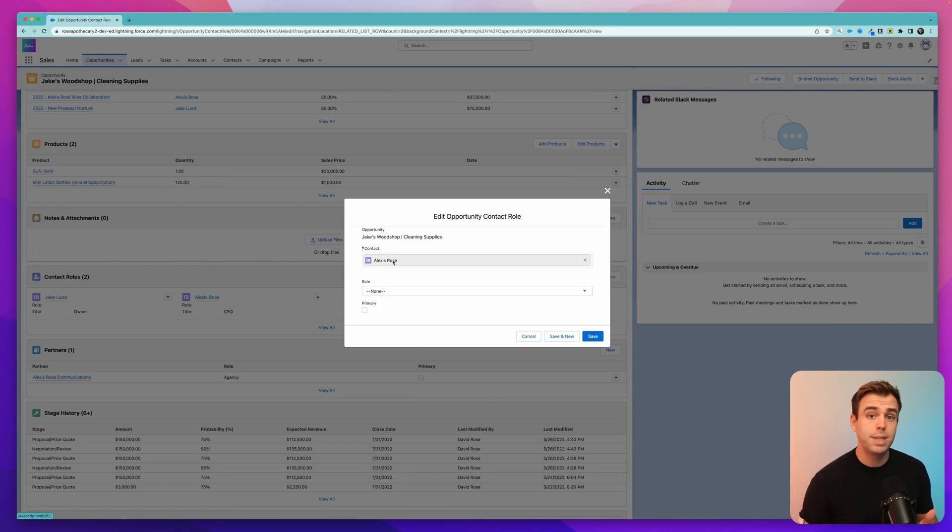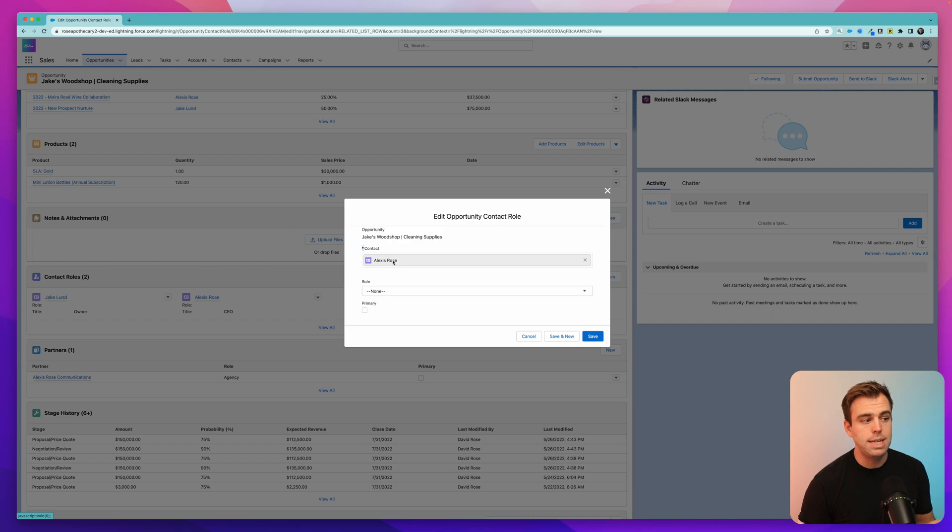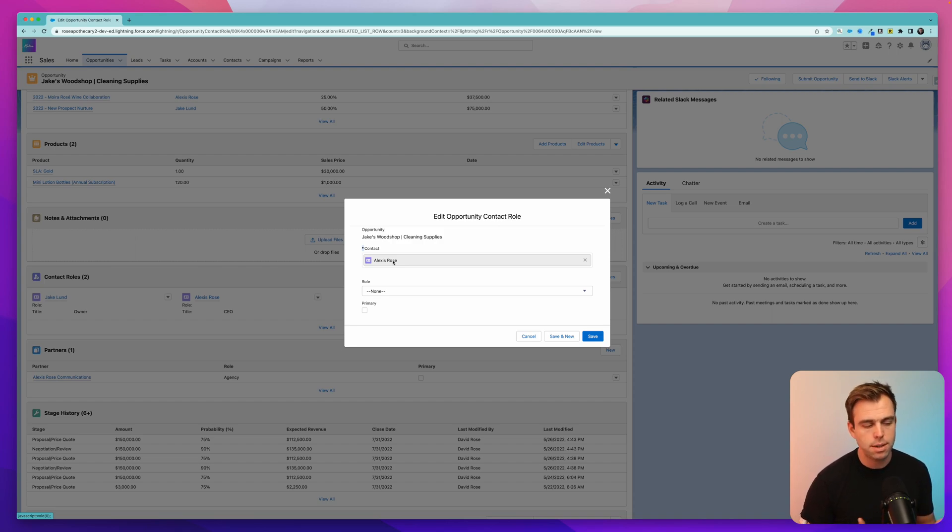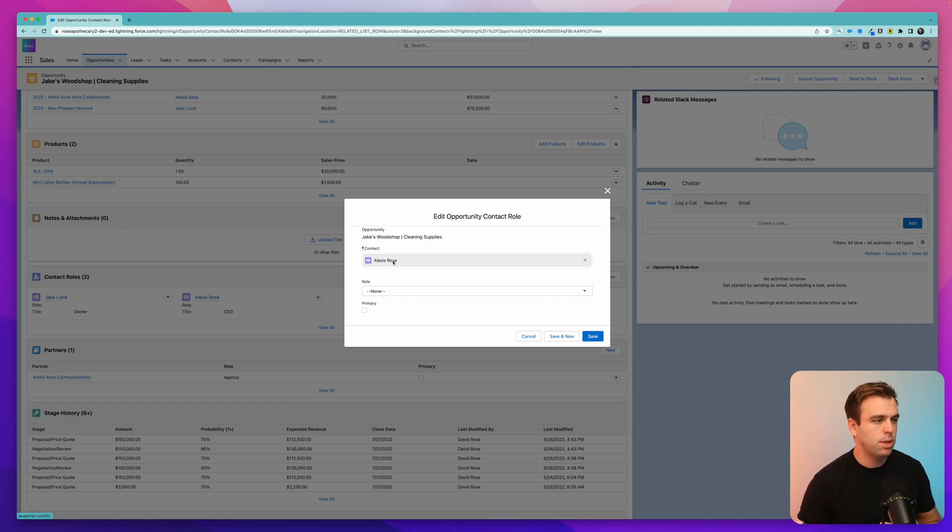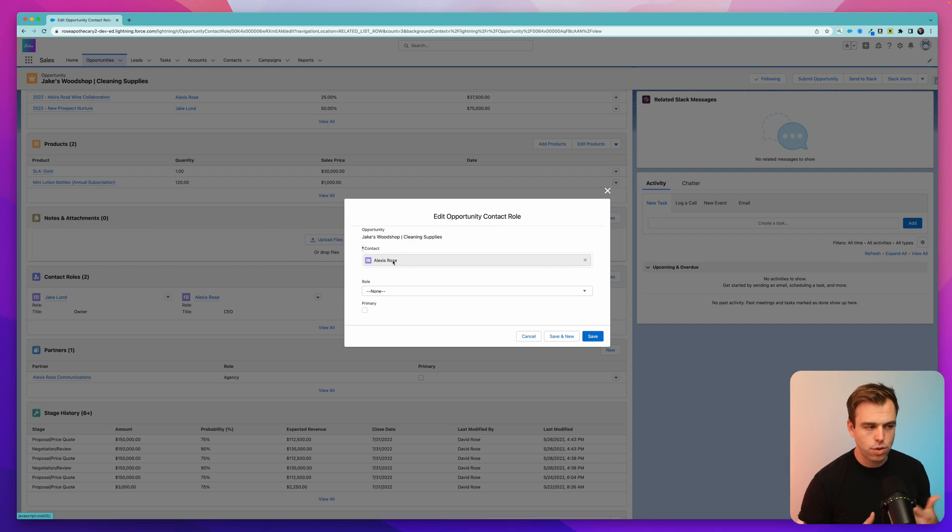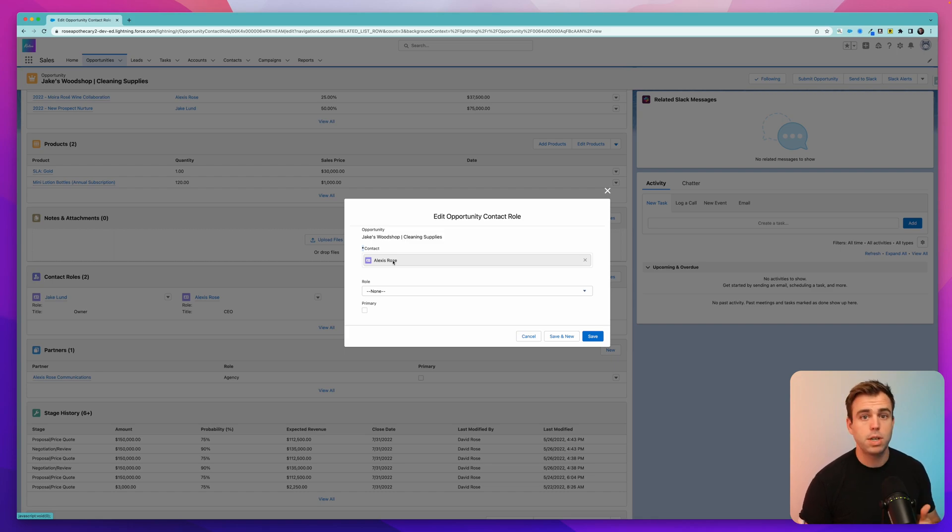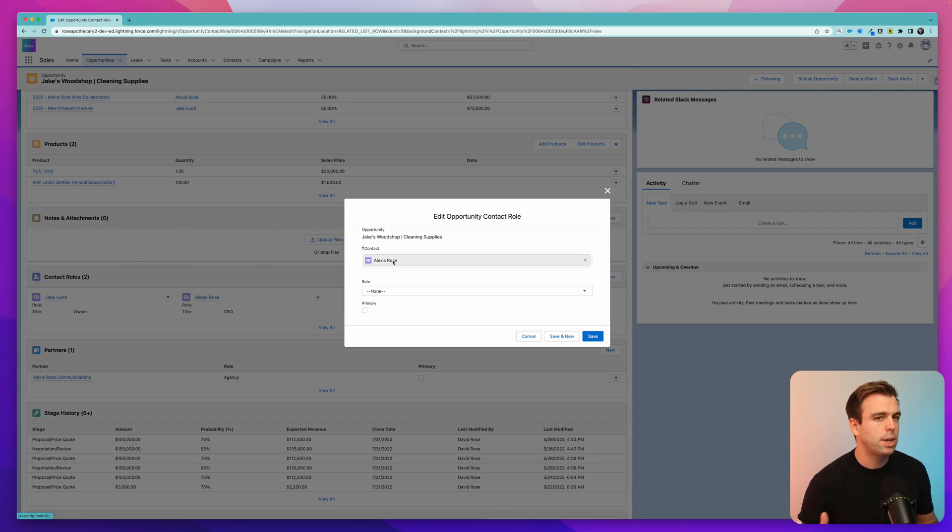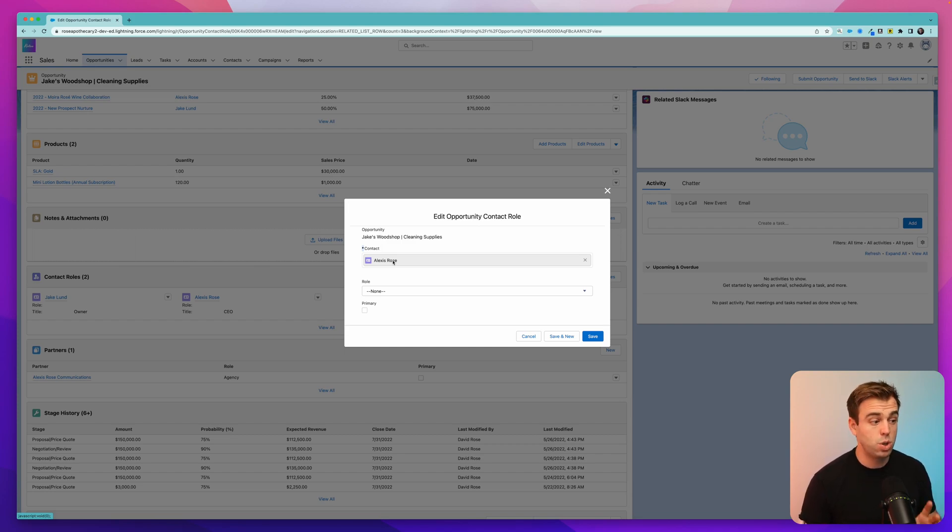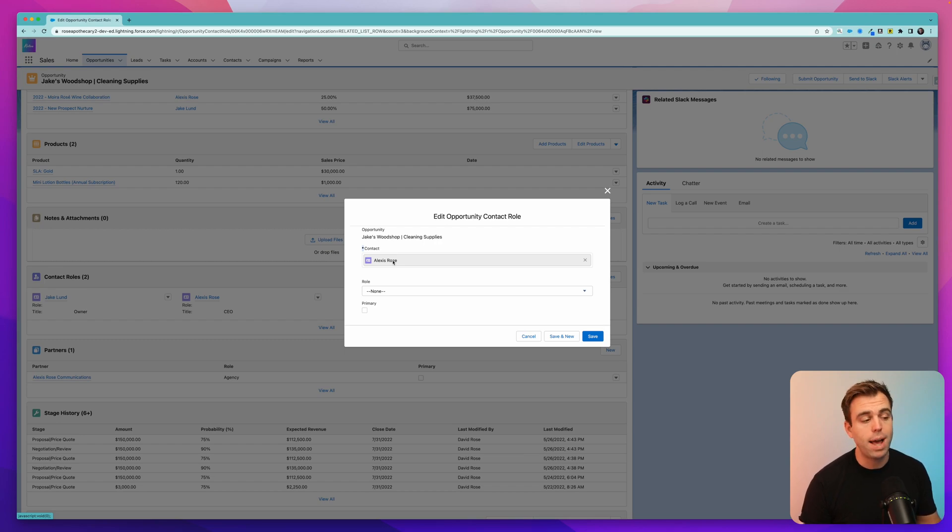Now, oftentimes, people will tell you that these lookup fields need to be master detail fields in order for this to be a junction object. Now, that's not exactly true, because a junction object is really about how you're using the record. And certainly master detail fields are particularly useful in this case, because you can create roll-up summary fields, and they have other benefits that come along with them. But they're not strictly necessary. You can have the same function in a junction object by just using traditional lookup fields. They don't have to be master detail.